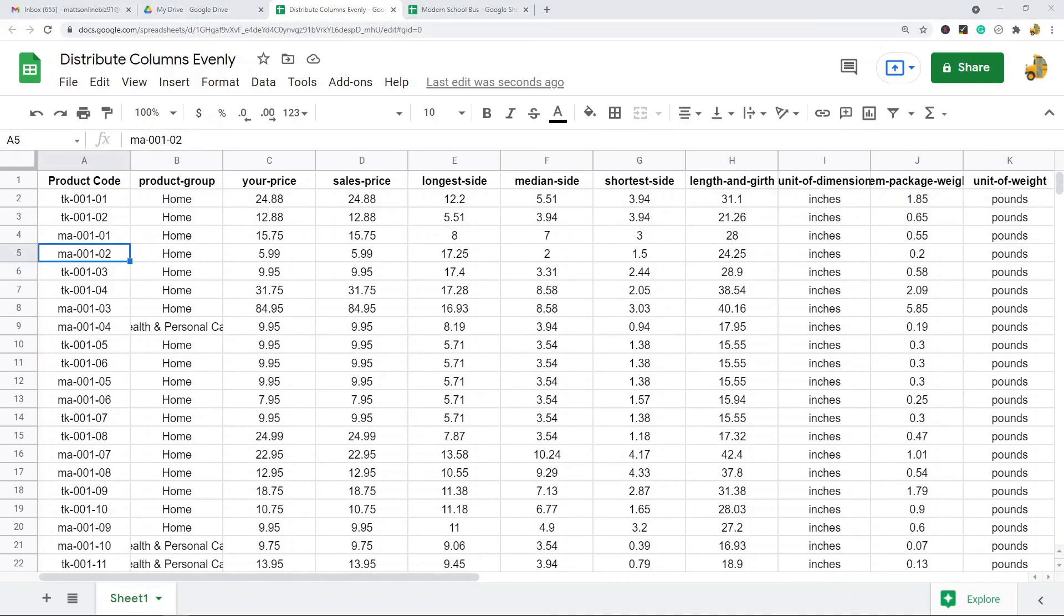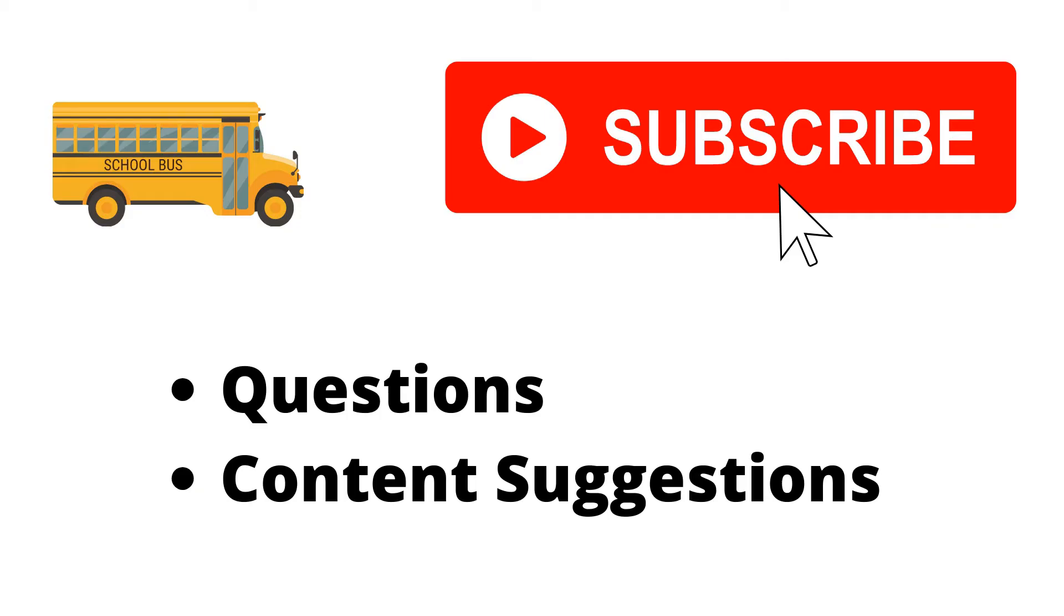But that's pretty much it for this video. Just let me know in the comments if you have any questions. Thank you for watching the video. If you haven't already, make sure to hit the subscribe button. If you have any questions or content suggestions, just let me know in the comments and I'll try my best to answer everyone.